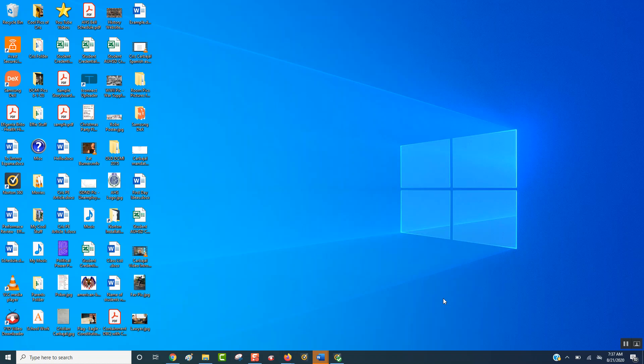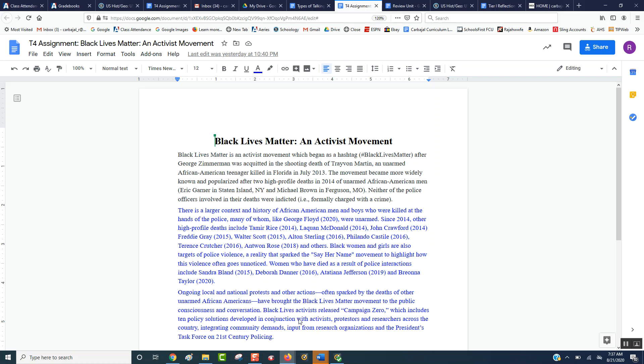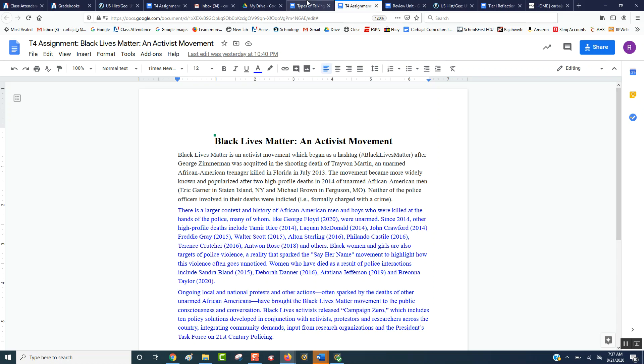Talking to the text is four T's, and that's why we call it T4. So I'm going to call it T4 the majority of the year. When you hear T4, it's talking to the text, which is a way of annotating. So let's go over some of the entries that you could put in for talking to the text.